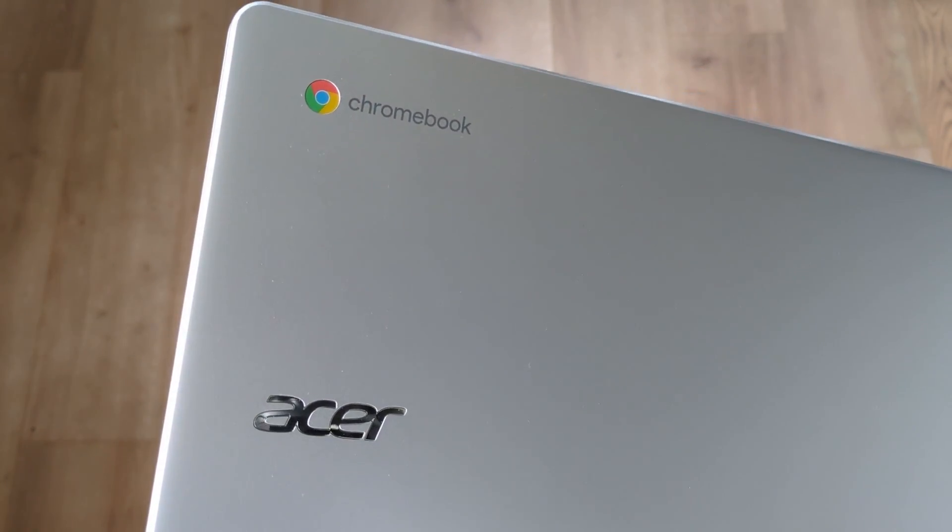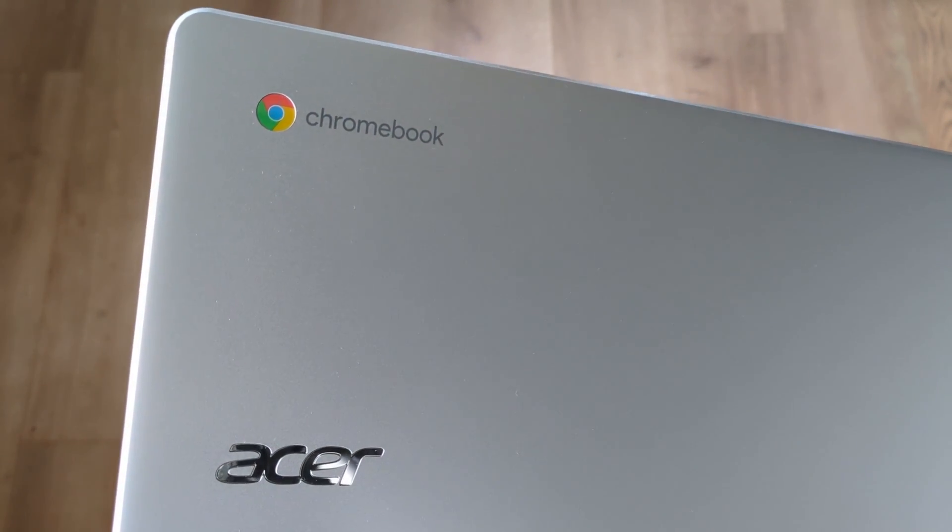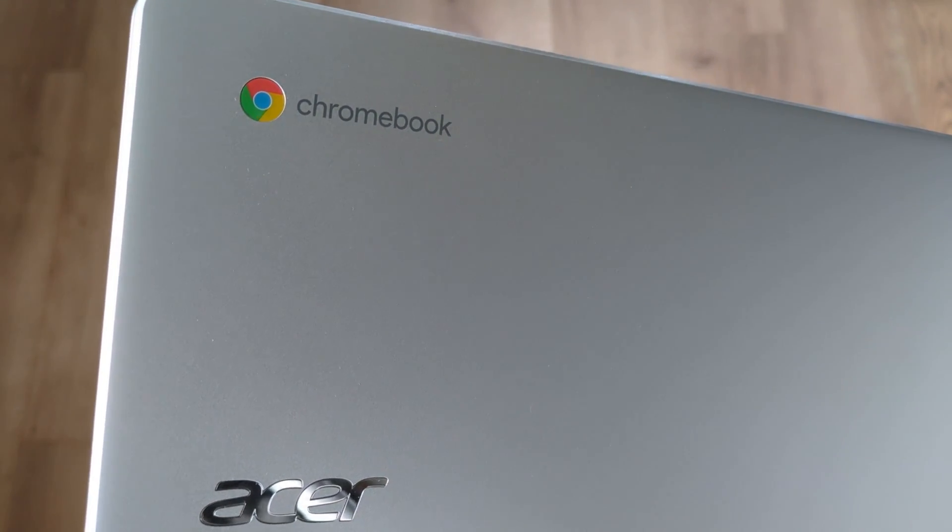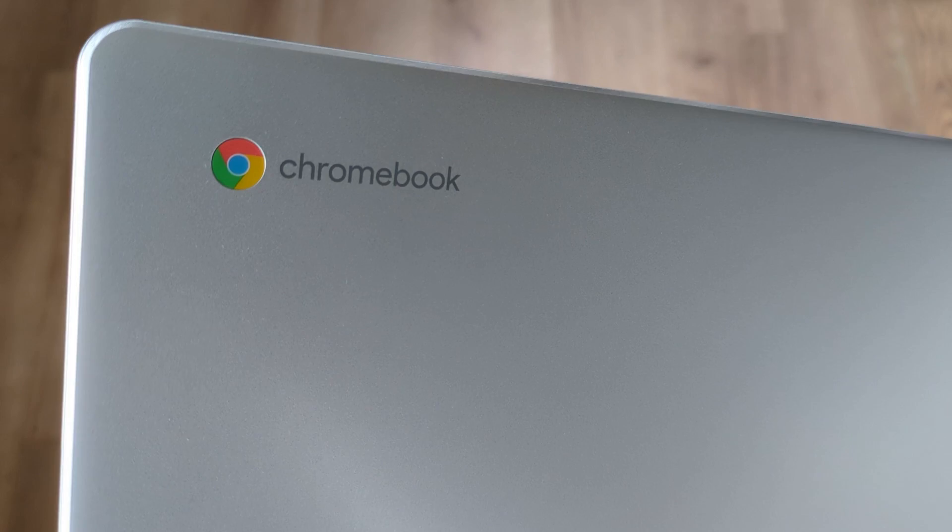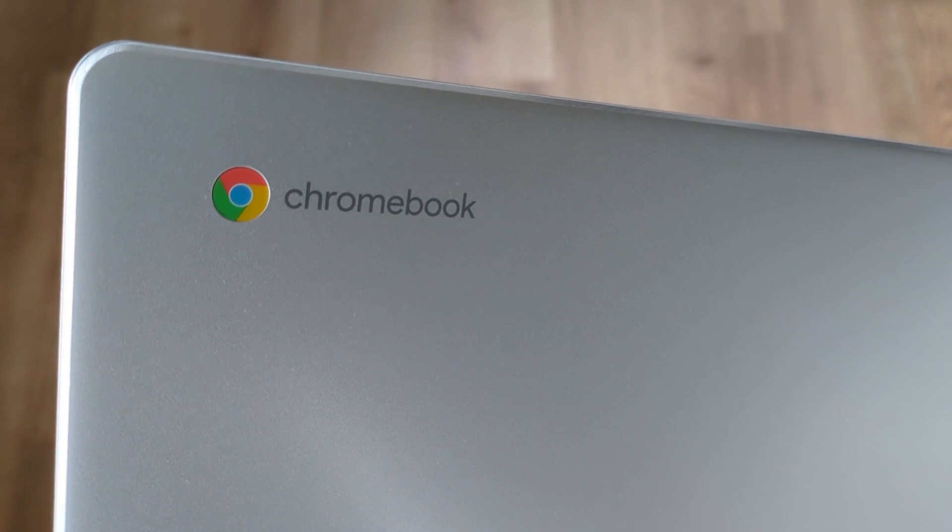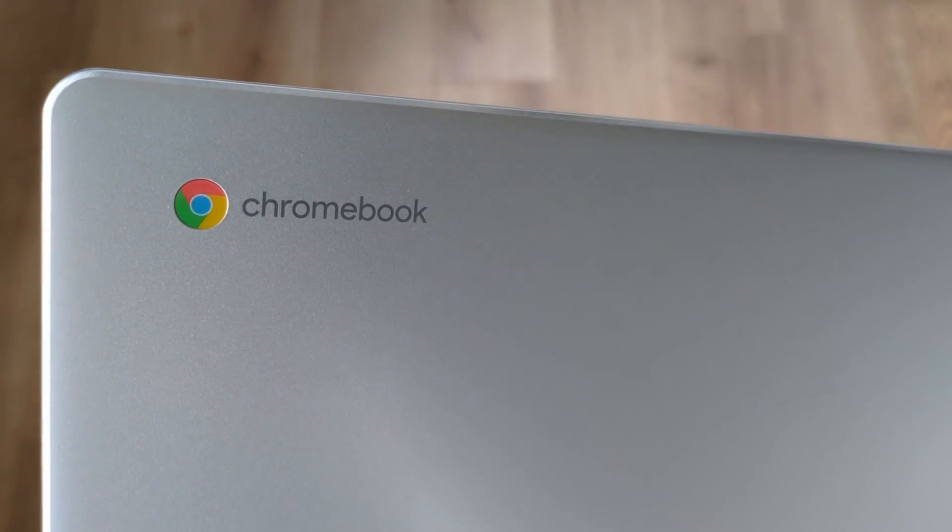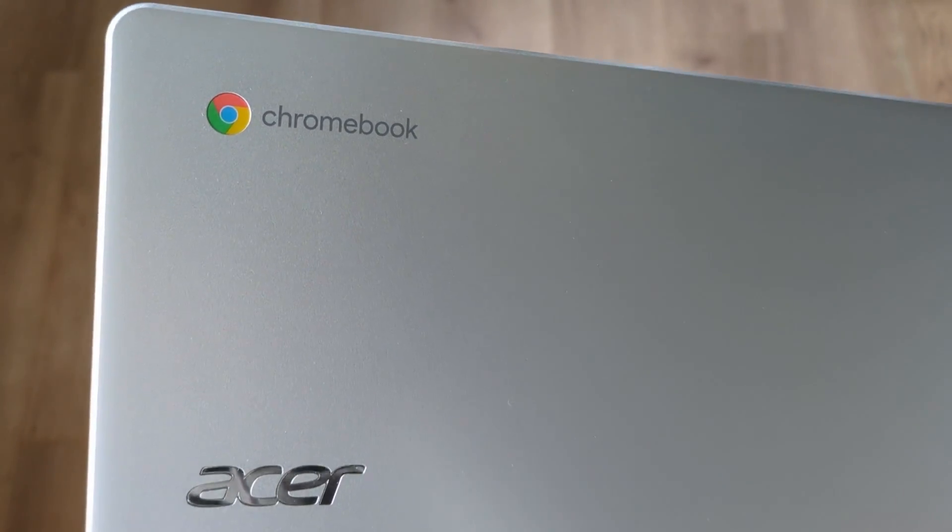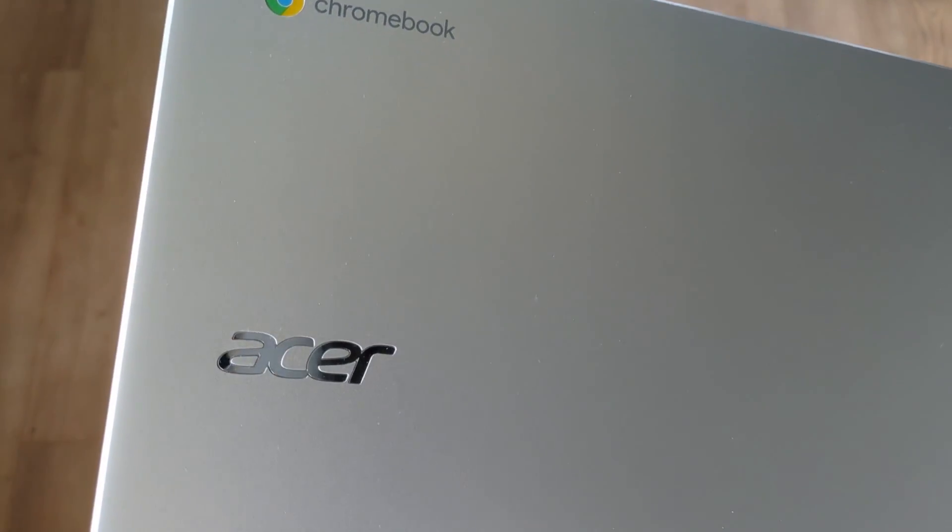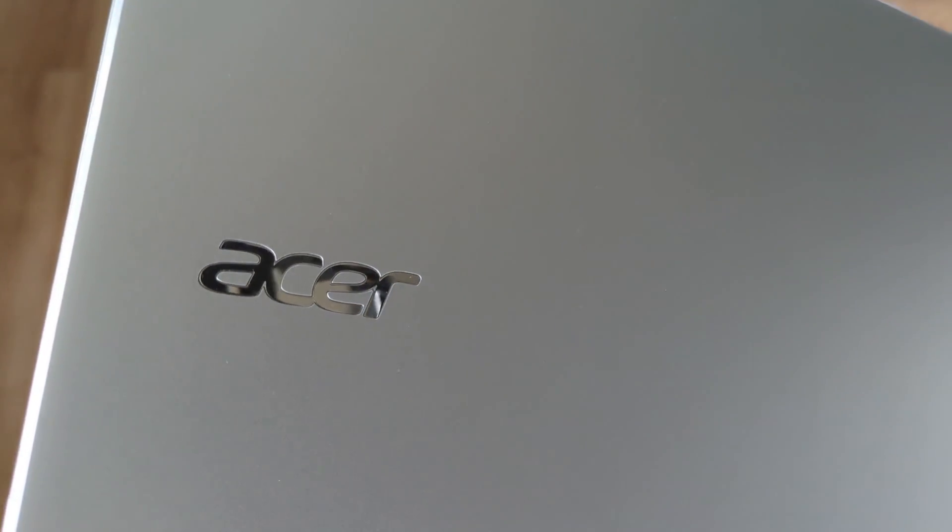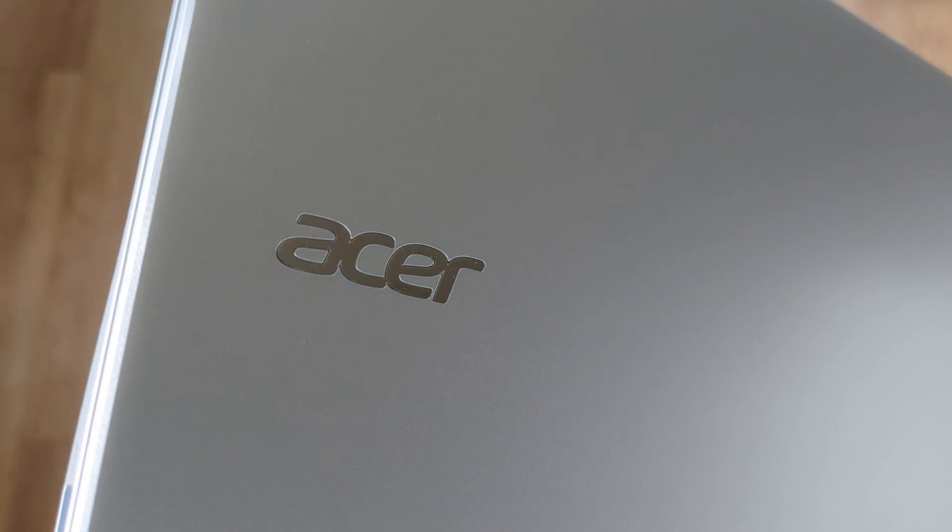This one is in a color Acer called Pure Silver. Over on the US site, there's a couple more options, including just silver, which I think is a slightly darker shade of silver than this one. And there's also a purple option there.